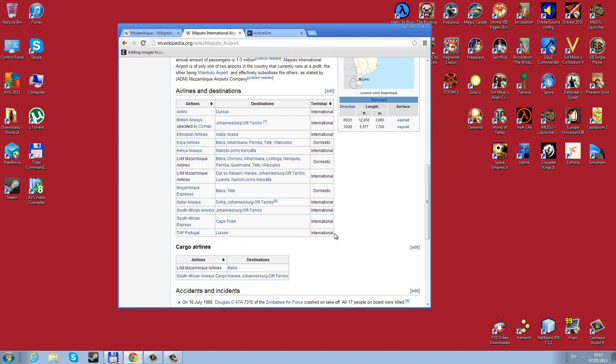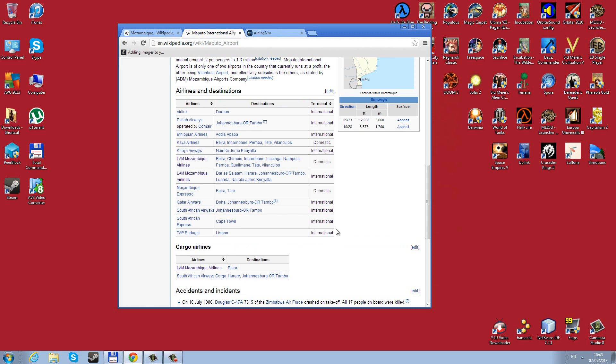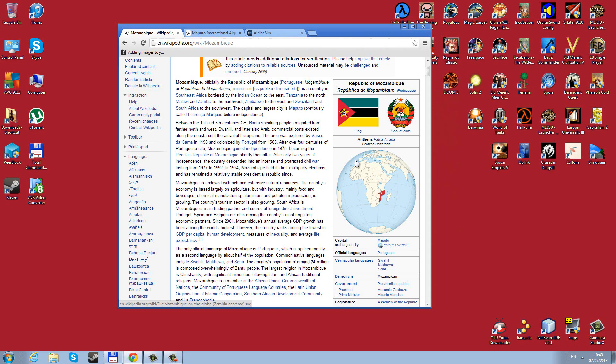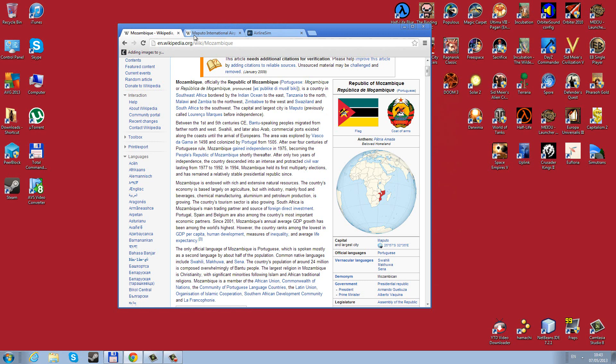However, that's a very risky move in the beginning unless we set up some profitable routes for the very reason that Mozambique is so far away from Portugal that we would need a brand new airplane to fly this. And in case we fail, this would cost us an insane amount of money.